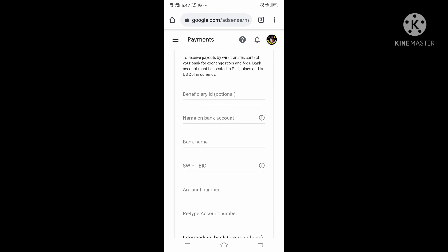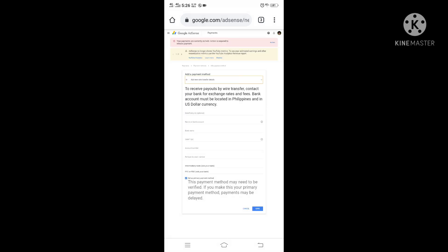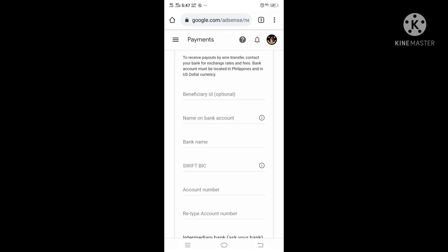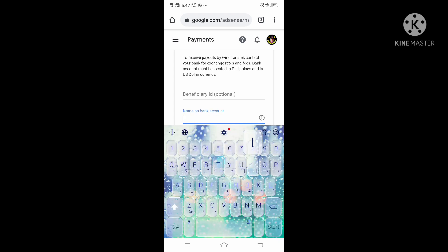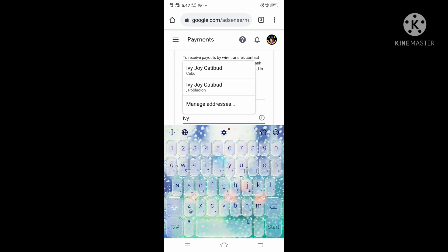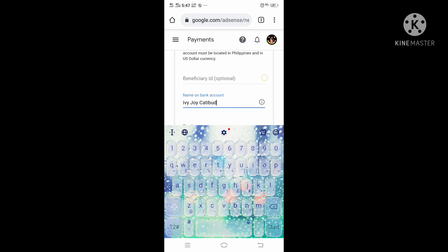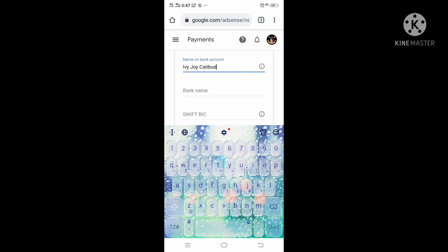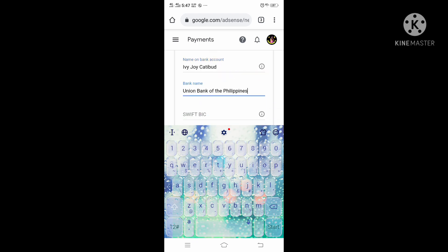And now we need to enter our bank account information. In my case, I added my Union Bank account. Beneficiary ID is optional, so let's proceed to Name on Bank Account — that's the name registered on that bank. Next, bank name. I'm using Union Bank.